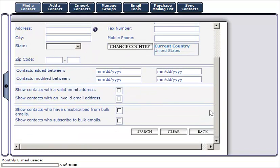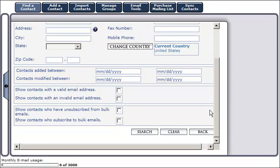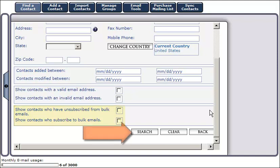If you know the dates in which you entered the contact into your contact manager or dates in which you've modified information on this contact, enter the dates here. To show contacts with a valid or invalid email address, check the appropriate radio box. To show contacts who have unsubscribed from or subscribe to bulk emails, check the appropriate radio box and click search at the bottom of your screen.